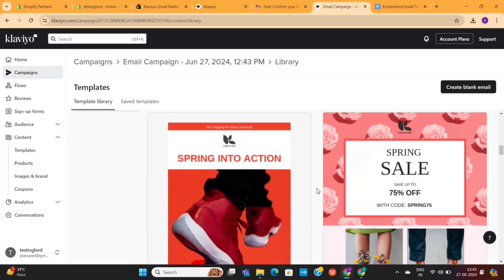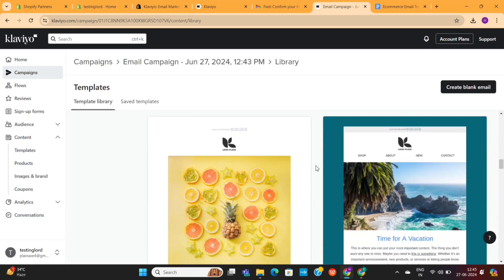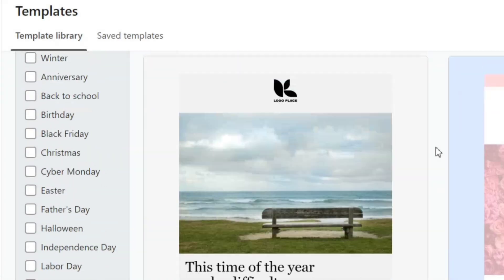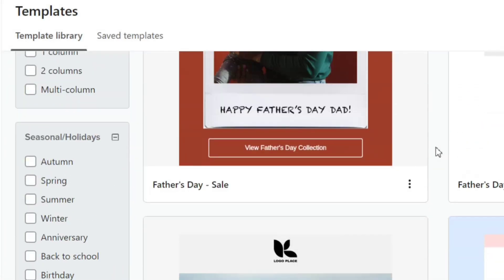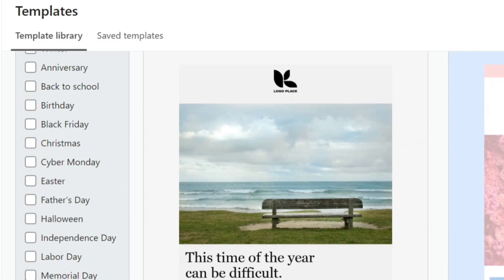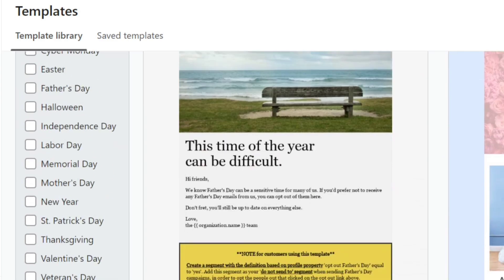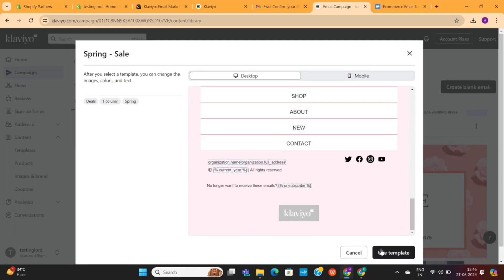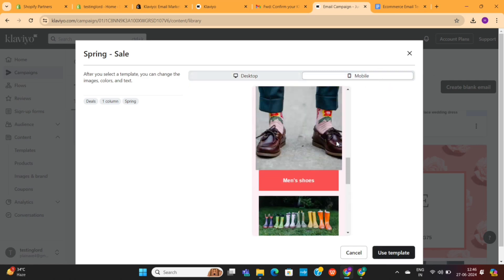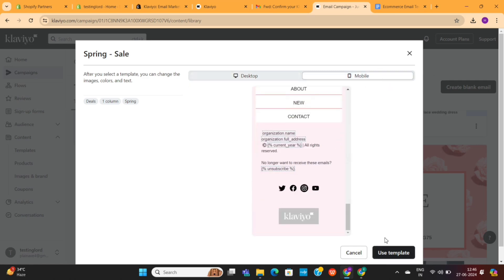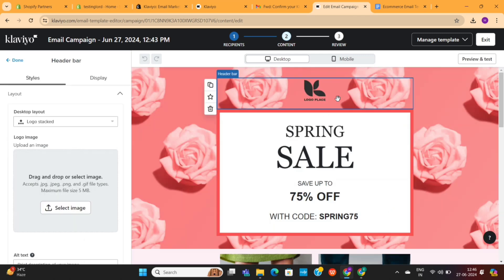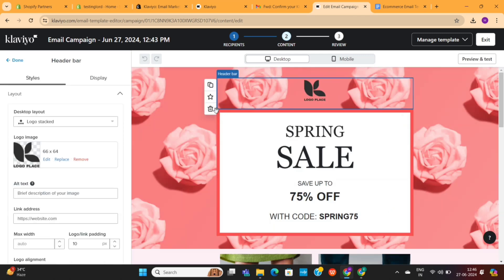This will take us to the Klaviyo template library, where we can choose one of these pre-made templates for our emails. On the left-hand side, you'll have an option to filter templates based on different seasons. When you click on any template, you'll be able to preview it on both mobile and desktop mode. And if you like the template, you can click the Use Template button to further customize it. This will take you to the campaign editor where you can change the look and feel of the template.